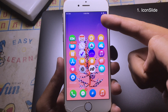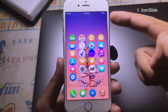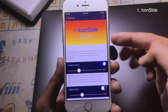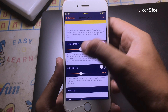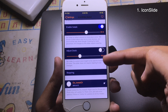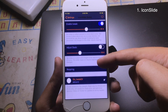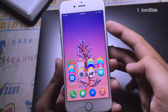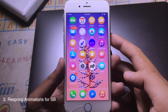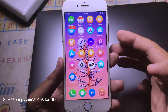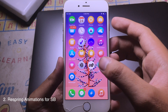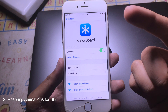The tweak allows you to move the icon — you can push it down. Go to Settings and the tweak is called Icon Slide. You can move the icon lower or higher, and you can even move the dock as well. Then respring and now the icons are lower.